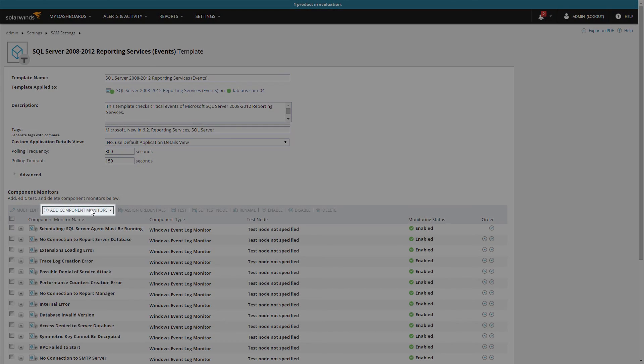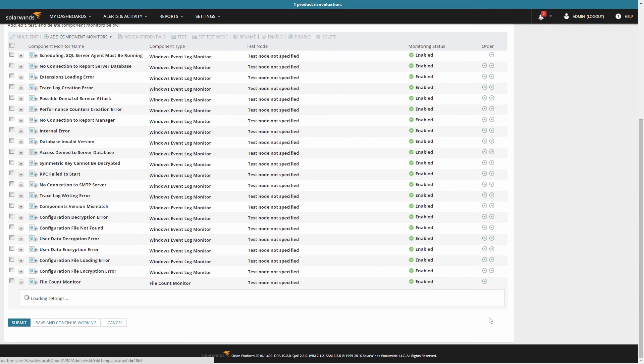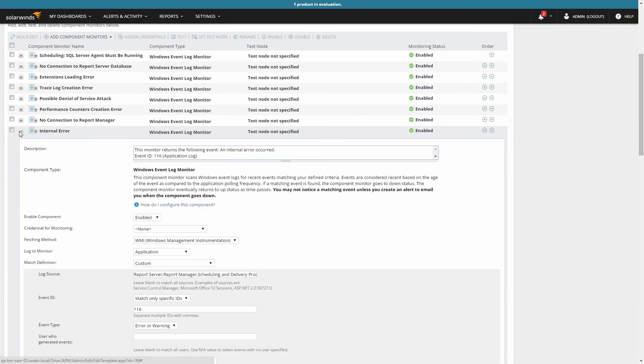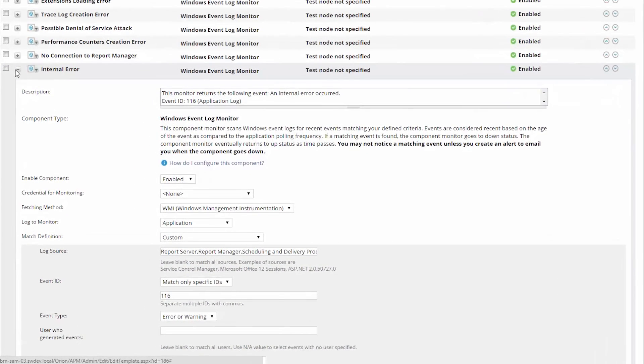To add more components to the template, you could click the Add Component Monitors button. To adjust existing components, change the credentials used or modify their thresholds, expand the component, and make the necessary adjustments.